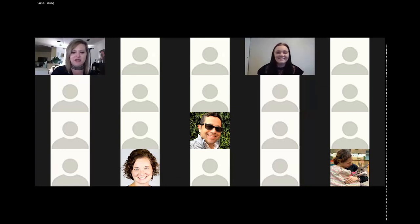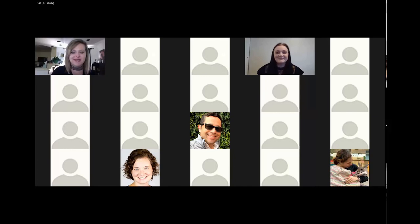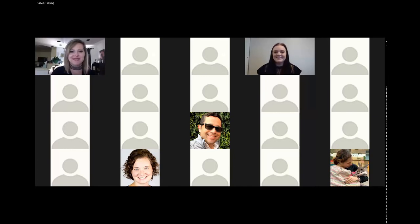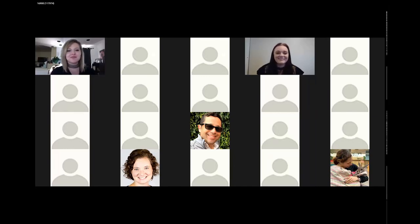That is our last speaker. Thank you, Holly, and thanks to all of the speakers who presented in this session. We'll see you in the next session.